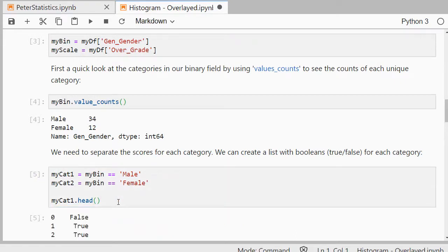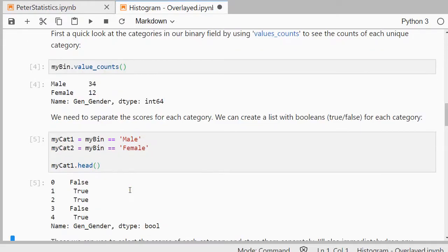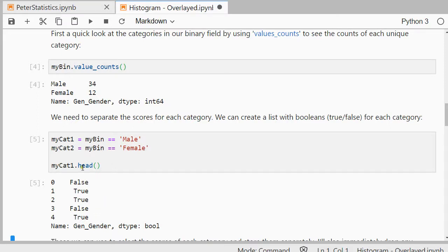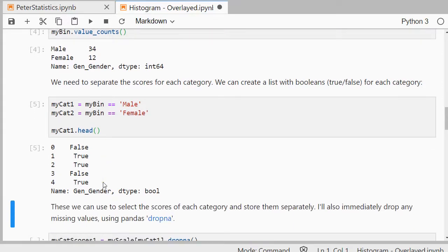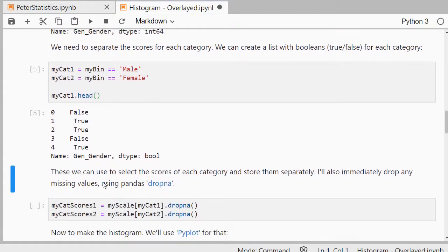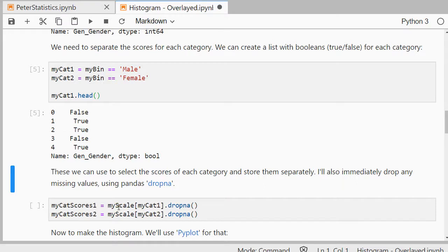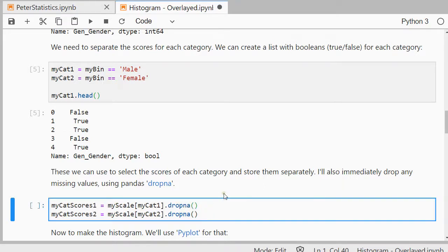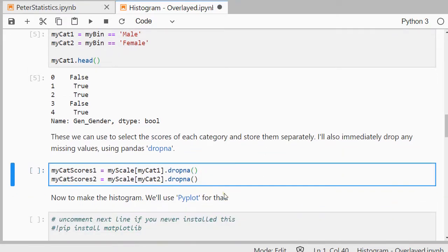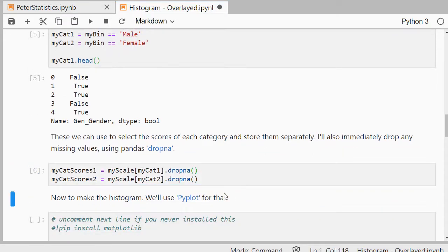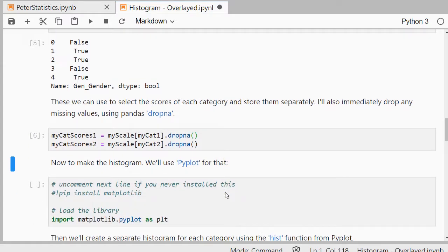So that will give me actually, as you can see, a list of booleans with true or false for male, if I use mycat1 and mycat2 will be for the females. Then I can use that to select those. So only if it's true, mycat1, then it will actually select the one for my scales and I'm dropping any missing values. So that works out for my scores. Now I have two separate groups, one for the first category and one for the second category.